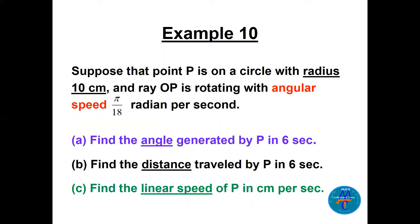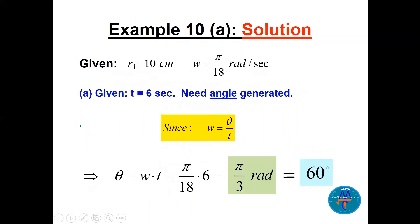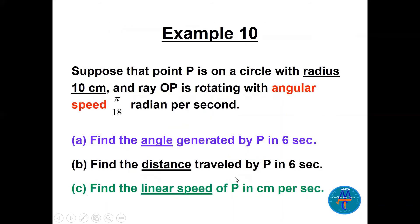Suppose point P is on a circle of radius 10 centimeters and ray OP rotates with angular speed ω = π/18 radians per second. Part a: find the angle generated by P in six seconds. Using ω = θ/t, we get θ = ωt = (π/18) × 6 = π/3 radians, which equals 60 degrees.